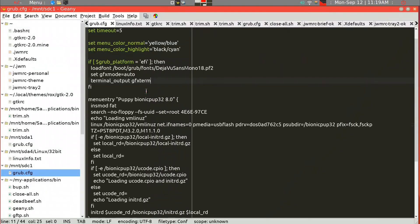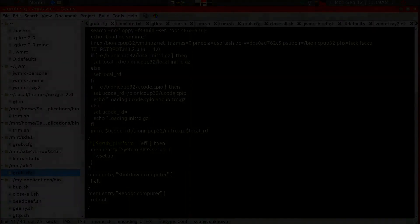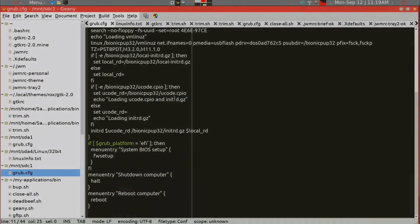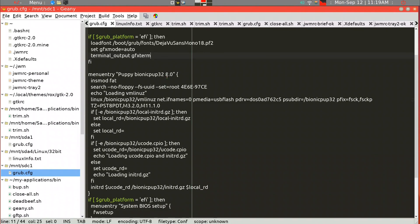We'll go ahead and take a look at the Grub. It does have the puppy Bionic pup 32, and also gives you a choice of system BIOS setup and shut down computer and reboot computer when you reboot a UEFI machine. So you have those choices.